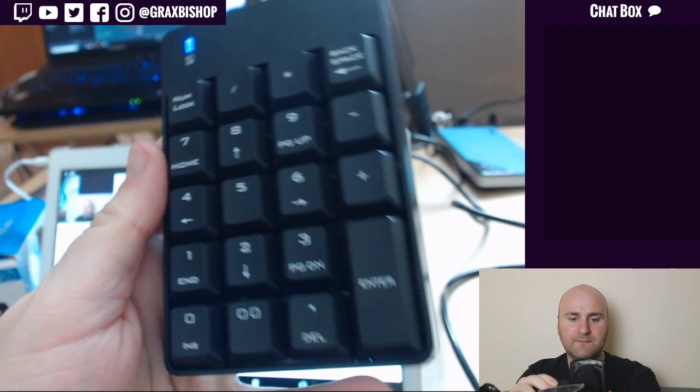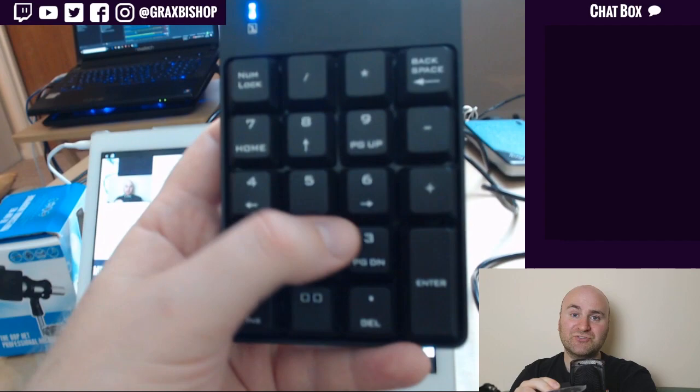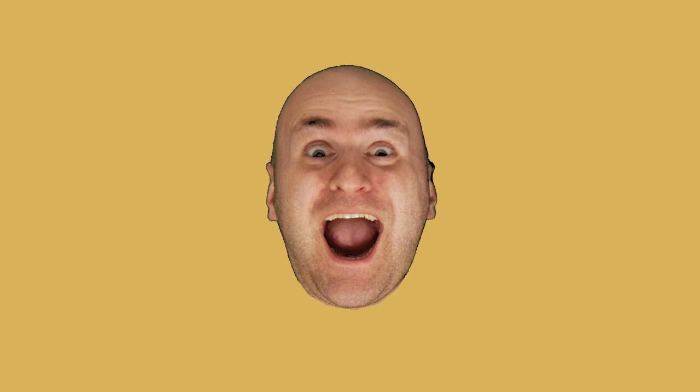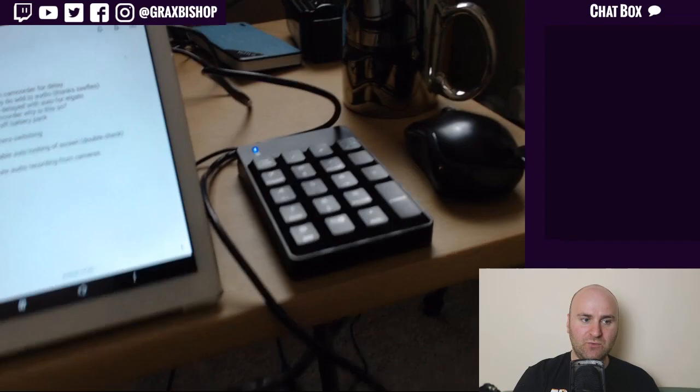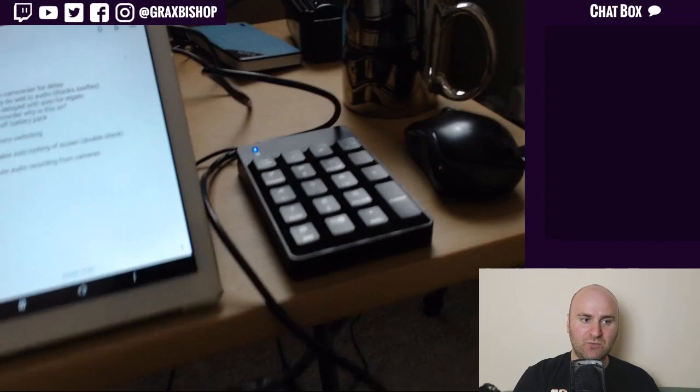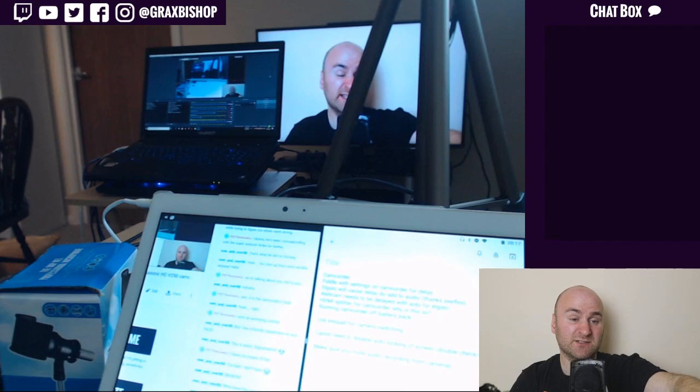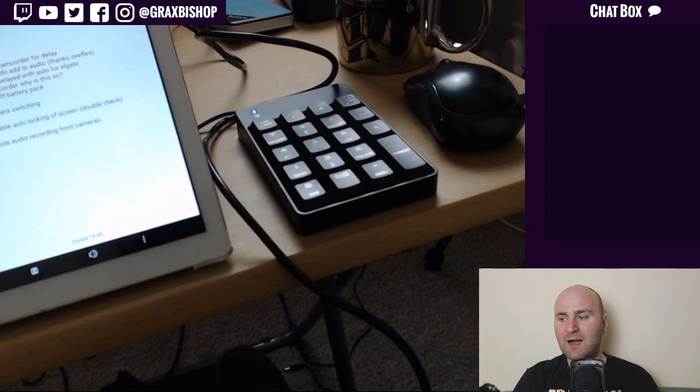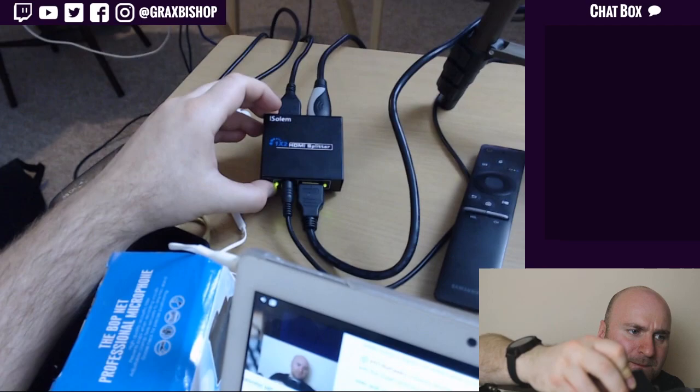Another interesting thing worth noting is this USB keypad. The reason I have this is it allows me to change different camera angles or what OBS refers to as scenes. I can assign each of these numpads to a particular scene. There's no real reason why you would need this as an external thing, it only cost me five pounds. You could use your keyboard on your computer if you wanted to, but because my laptop is all the way over there, partly because it's so noisy and I want the fan to not be picked up, I kept it external.